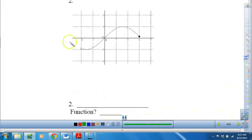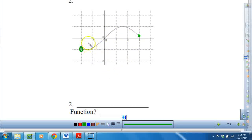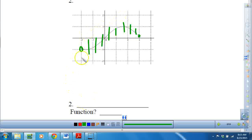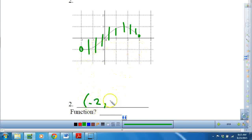Let's look at number 2. We have an open circle and a closed circle. This is a continuous function — it does pass the vertical line test. It starts at negative 2; however, it does not include that value, and it goes all the way to 3, and it does include 3. And yes, it is a function.